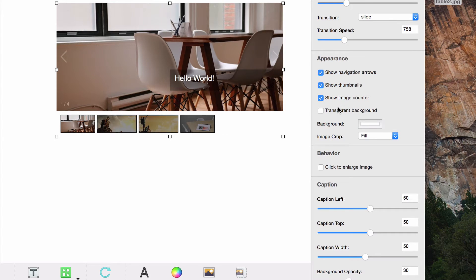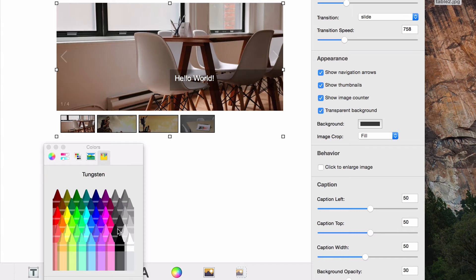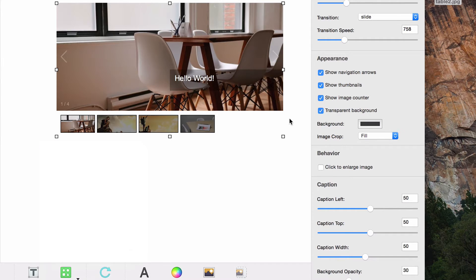You can choose if you would like a transparent background and or choose your own color for that background.